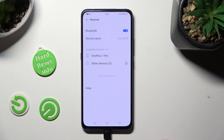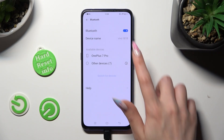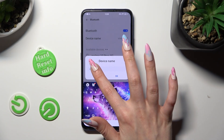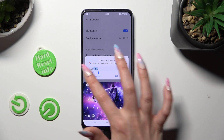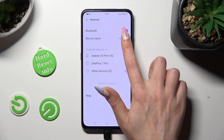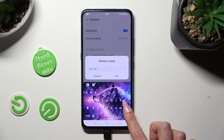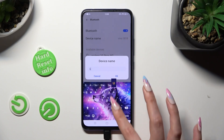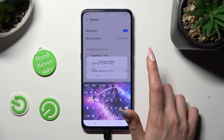Now, tap on Device Name and type in whatever you wish to. I will go with Sunny. Lastly, to save your name, hit OK.